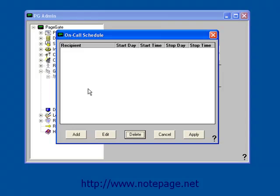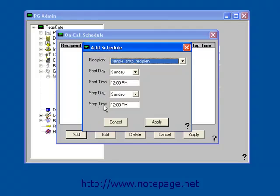First, select the recipient that you want to configure. Then, specify the Start Day, Start Time, Stop Day, and Stop Time.